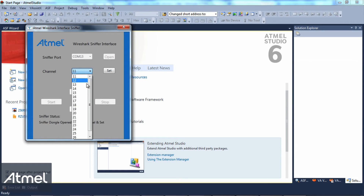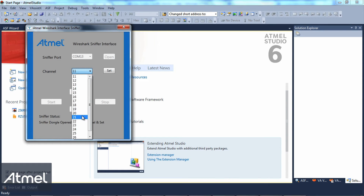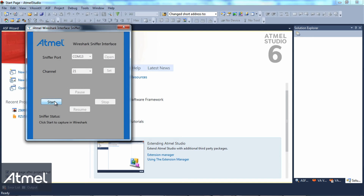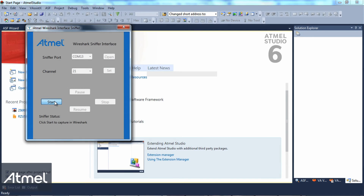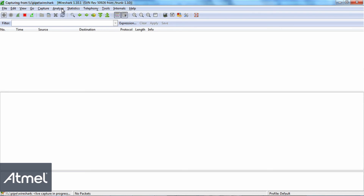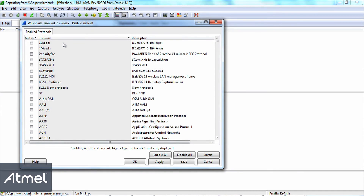You select the channel you want to monitor and start the Wireshark sniffer interface. The Wireshark user interface is now automatically started and you can monitor the communication.